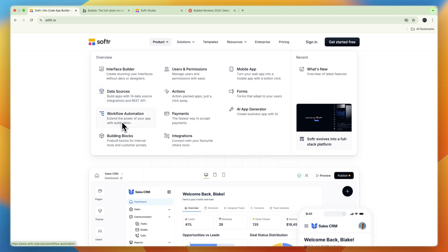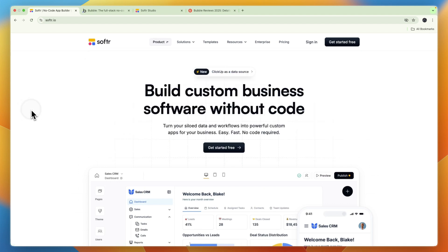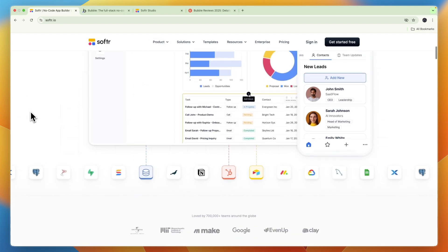They have workflow automation, building blocks, integrations, you can set up payments right in Softr, you can set up actions, users and permissions, you can also create mobile apps, forms, and they also have an AI app generator.